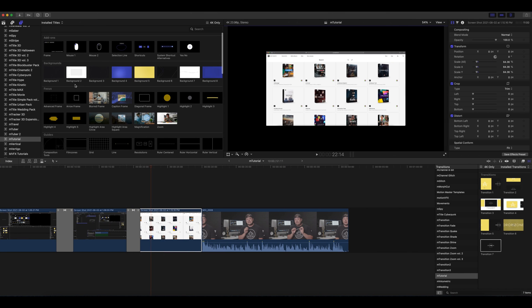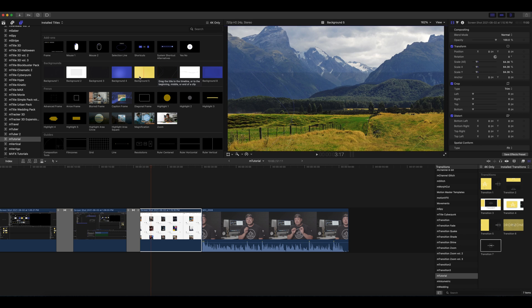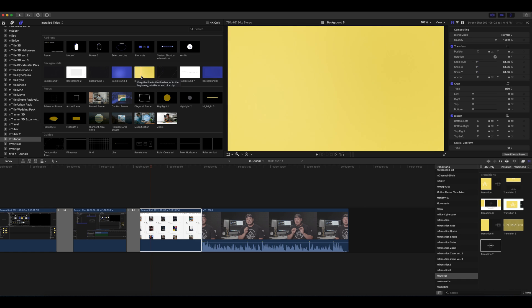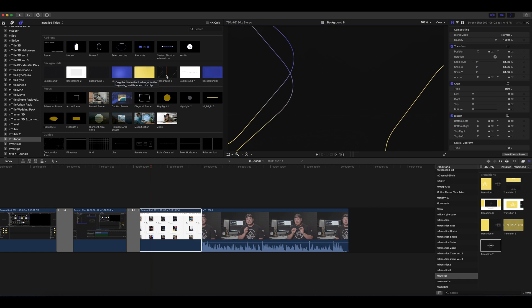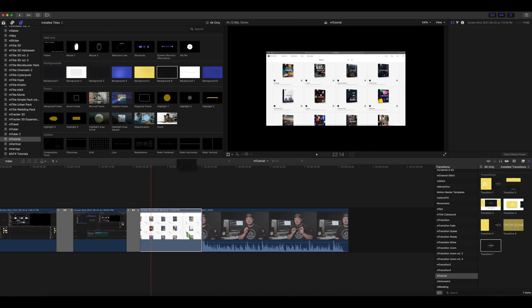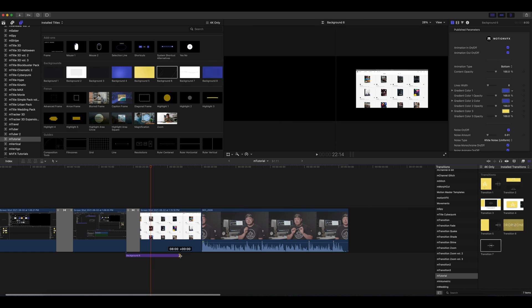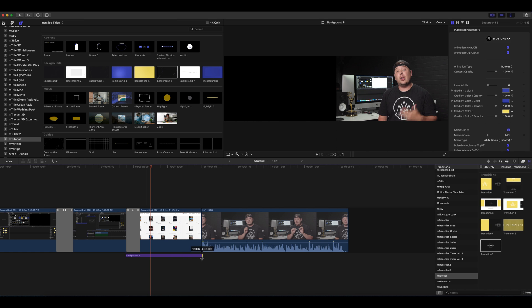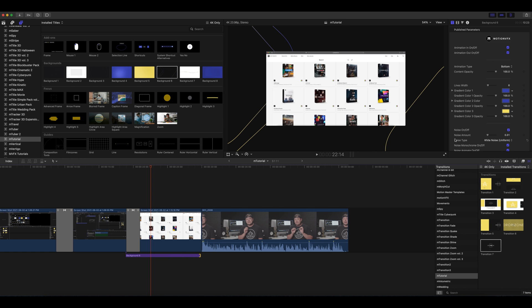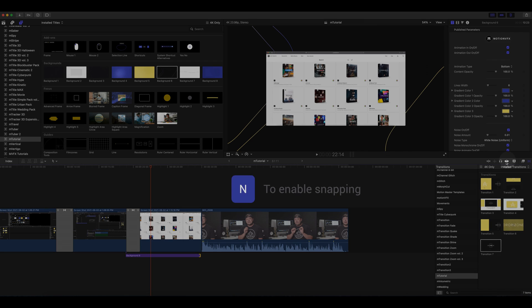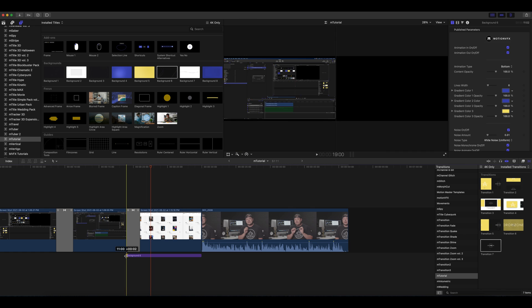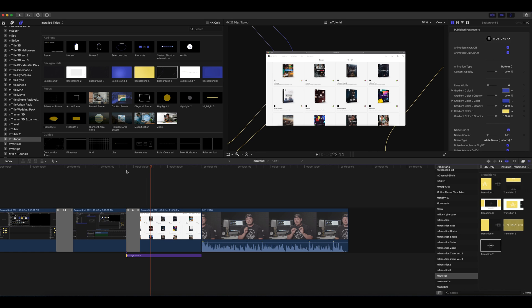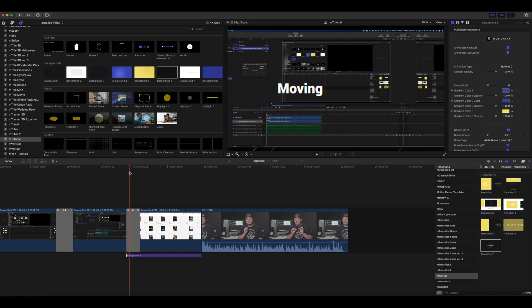Let's scroll back up and we've got all of these different background options that are a lot of fun that just give a little bit of movement while you may be discussing something on the screen. Why don't we use background number six and we're going to drag it beneath our screenshot. Let's make sure that that is the same duration. I'll turn snapping on. I can do it here or by tapping N. There we go.